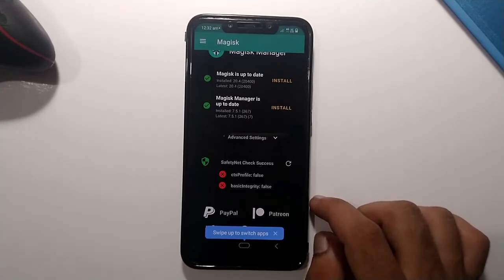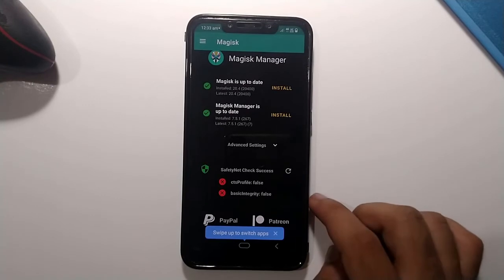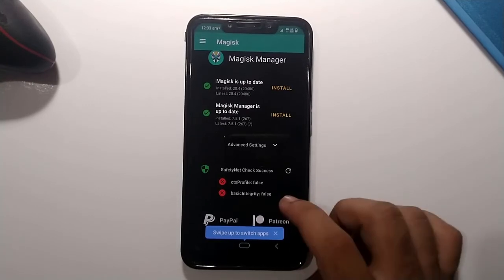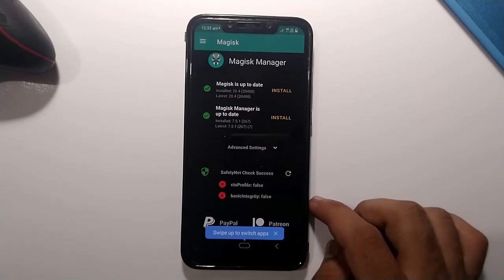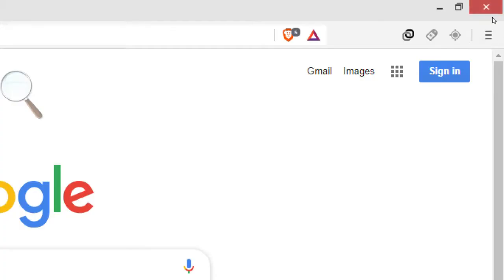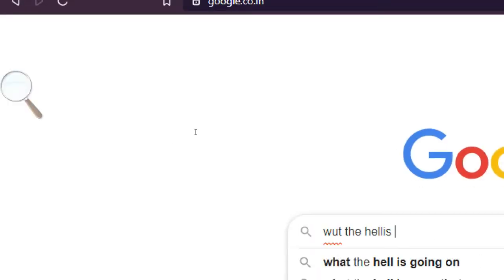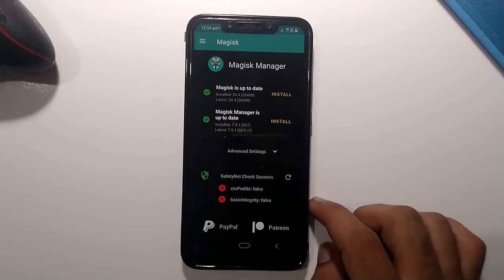SafetyNet is basically a type of firewall which breaks if you install a custom ROM or root your device. If both profiles are false, your device is not certified. If both profiles are true, then your device is Google certified.